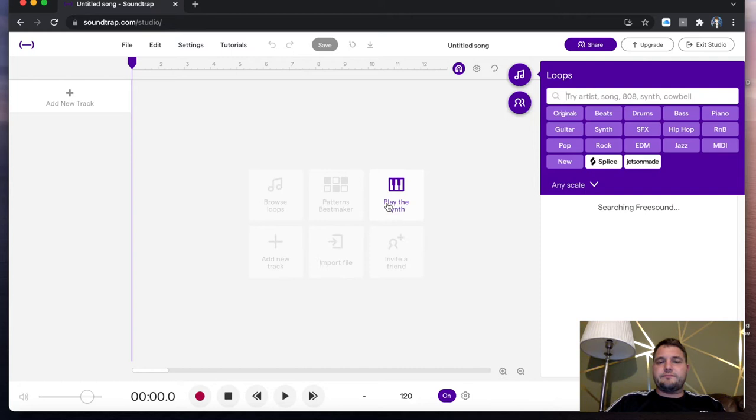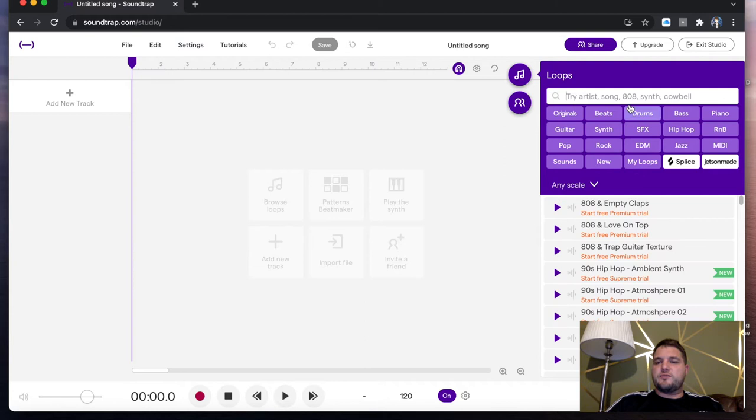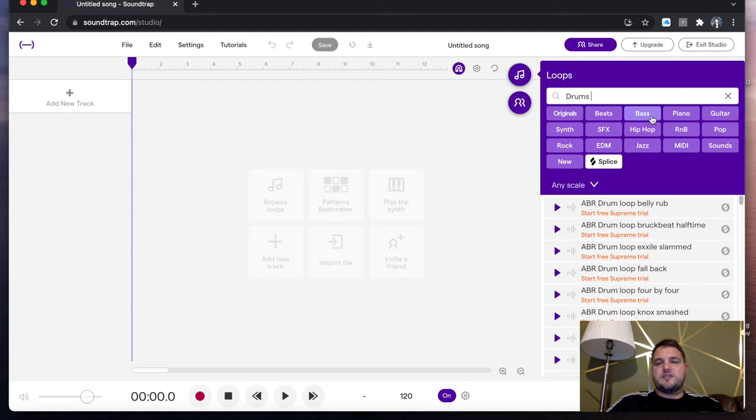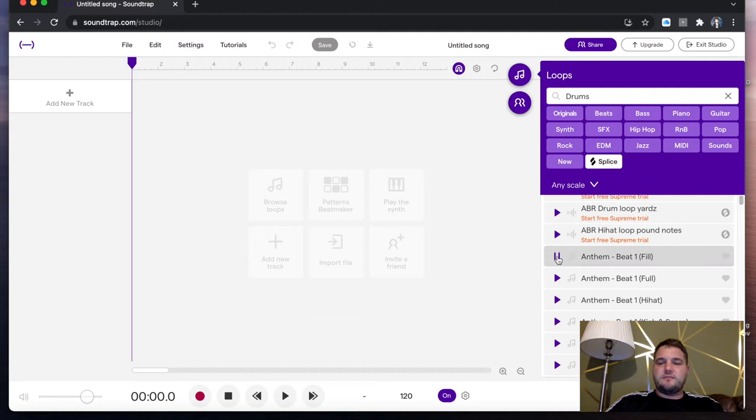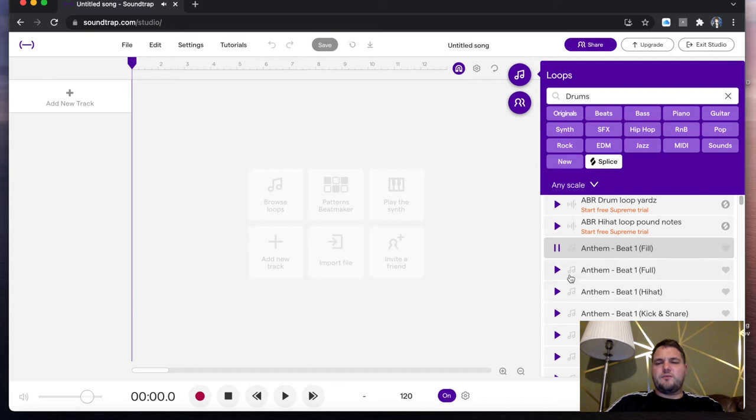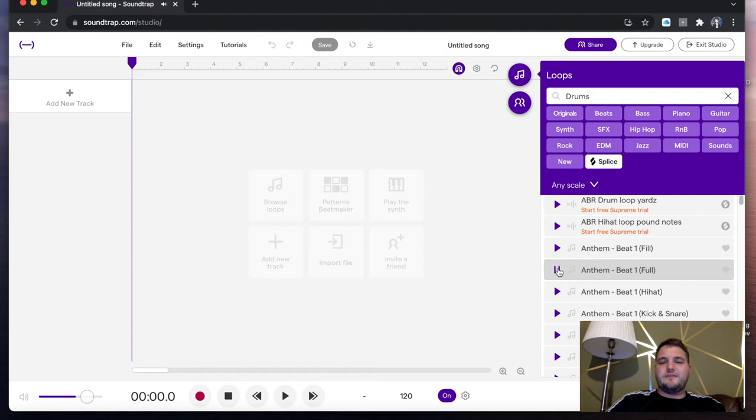You will see that on the right side, loops has come up here. If I click on drums first, because I like to start with drums, you will see that a lot of these drums come up with 'start free supreme trial.' Effectively, that means if you're not paying or you're on the one month free trial, you don't have access to those drums. If I keep going down, I'm just going to find an anthem here. That was a fill, I wondered why that wasn't quite full. So it is a beat.